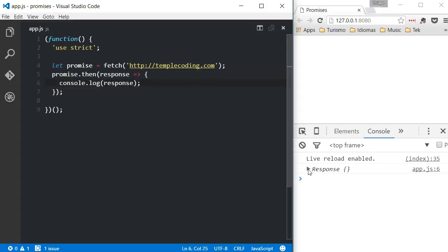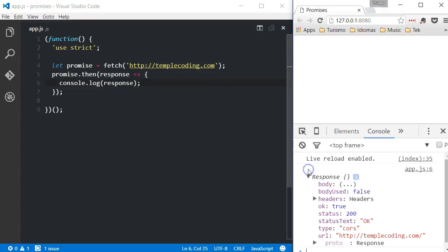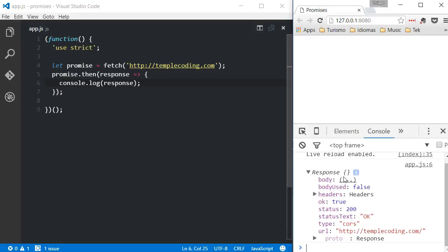In the case of the Fetch function, the object passed as an argument is a response object. What is important to understand is that this is not a synchronous operation, so we don't know when the then function will be executed.